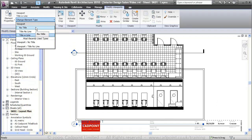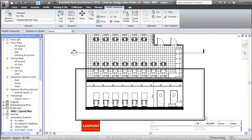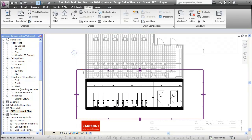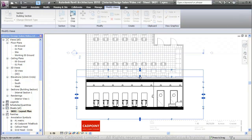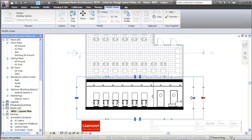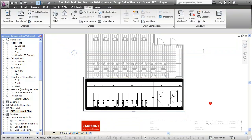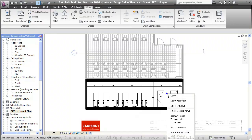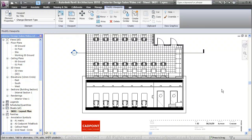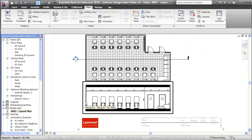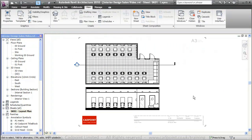I'll turn off the title. I'm going to activate this view and move the crop region in a little bit tighter, then turn off the crop and deactivate the view. Let's move this view down a bit. And there we have our first sheet finished.